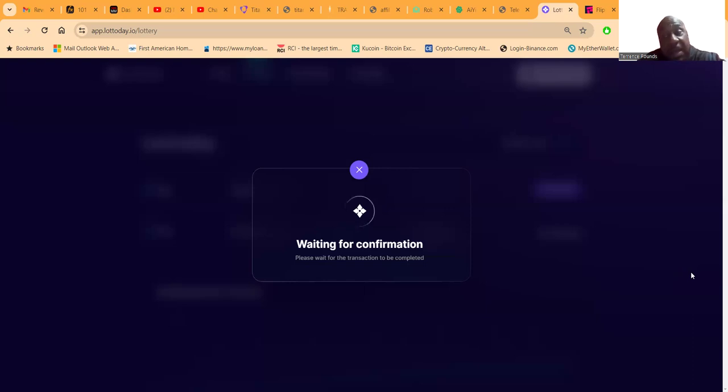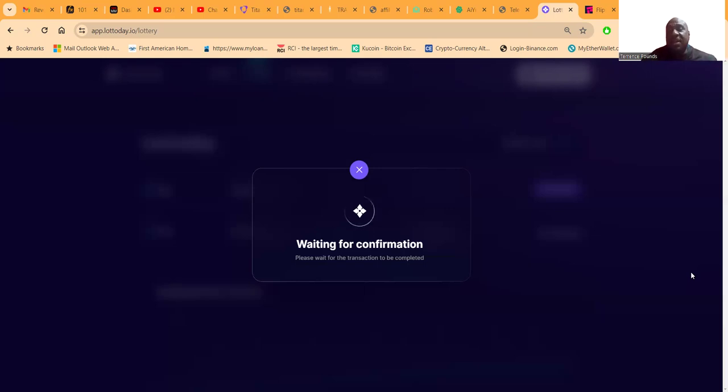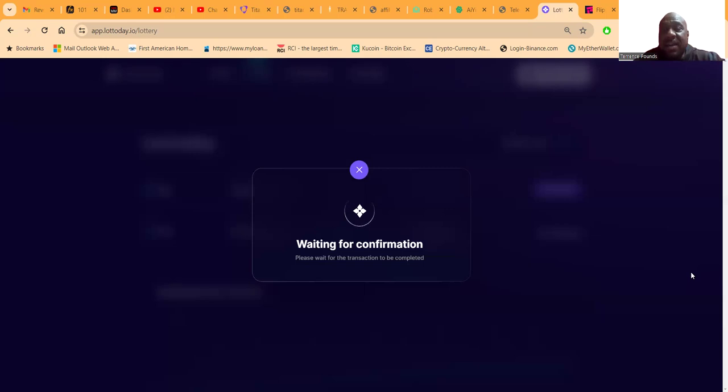By golly folks, I'm not leaving away from this page. I'm gonna make sure that my tickets go through because what if I'm the winner? I don't want to be like 'Dang man, I thought I played my tickets yesterday' and then the number come out and I don't get anything.